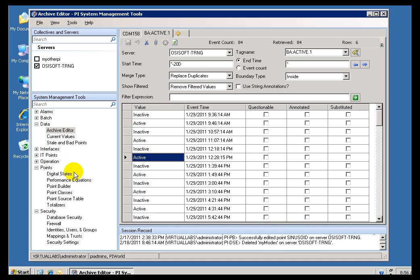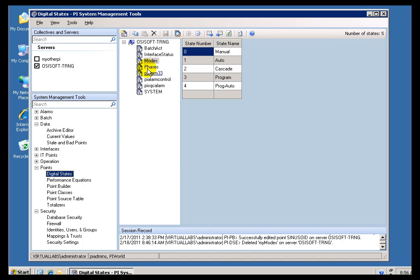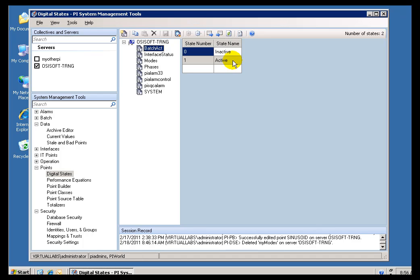So, that is an example of another Digital State Set. I think that is this one right here, Batch Act. You can see, zero is inactive, one is active. Now, you can do multiple PI Tags associated with the same Digital State Set.